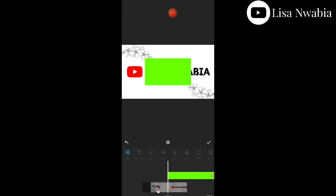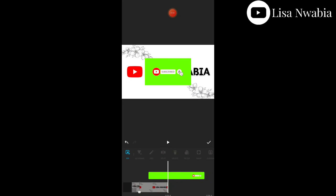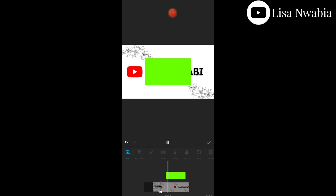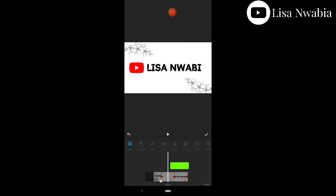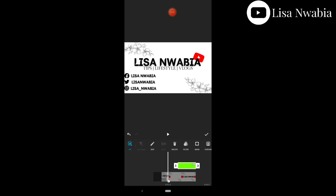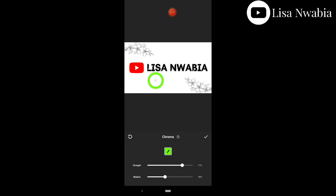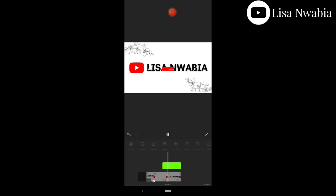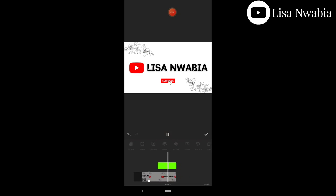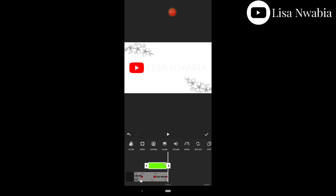Look for the green screen option — if it's not yet downloaded, download it from there. There's a subscribe button; you click it and voilà, it's on your video. You can regulate it, decide the length of the subscribe button on the video, and also increase or reduce the volume. Then I go to Chroma to reduce the greenness of the button — you reduce it here and there to make it look presentable.